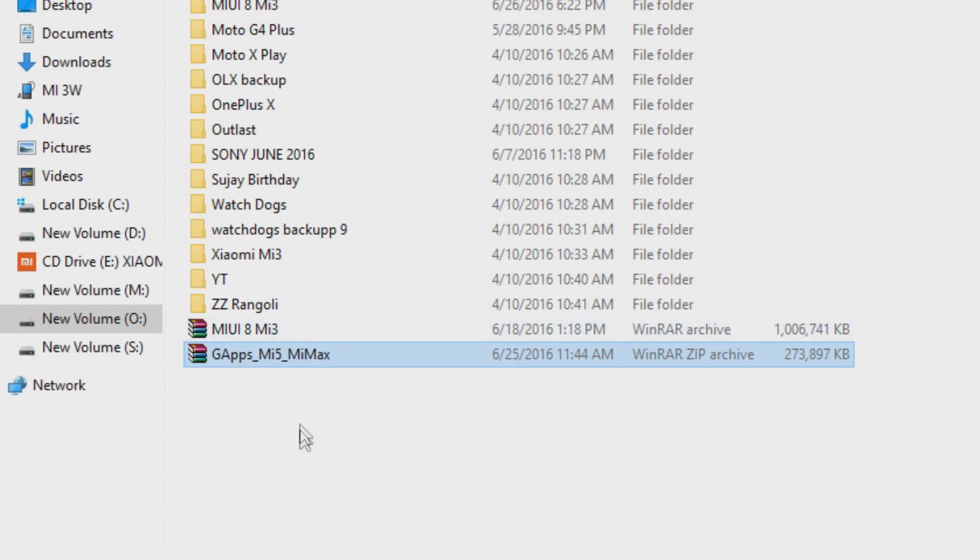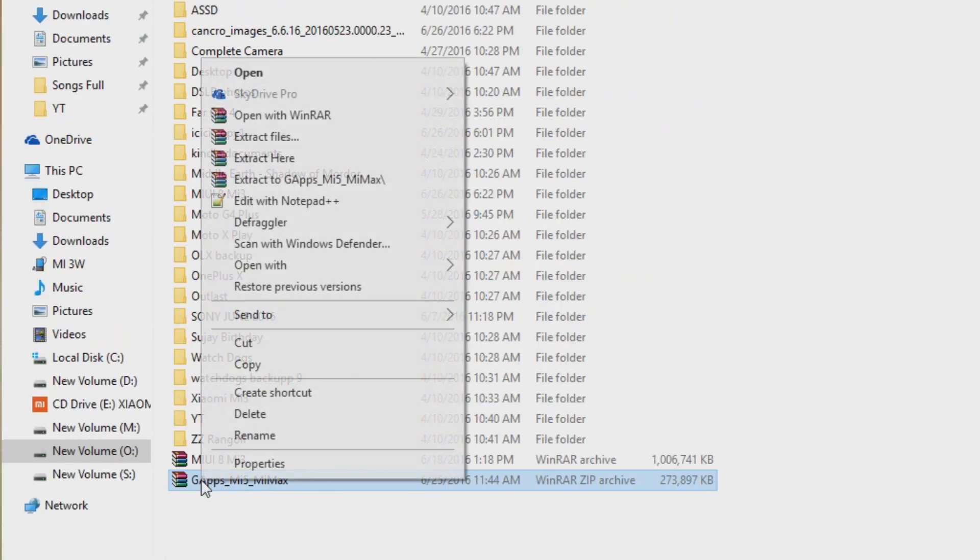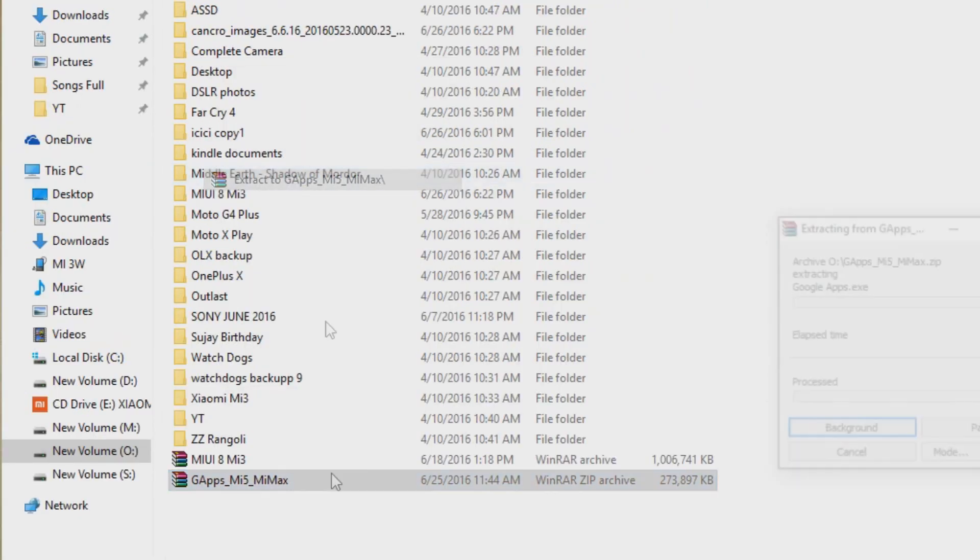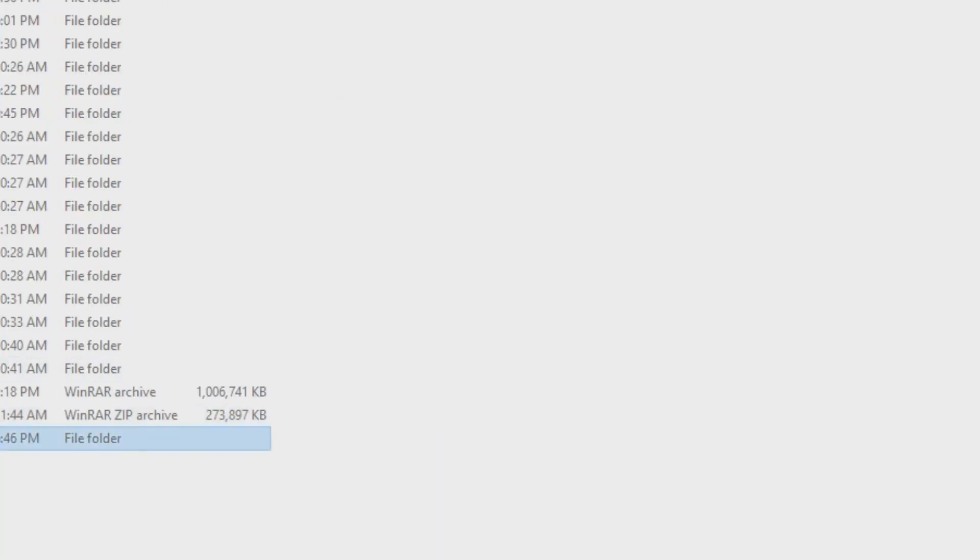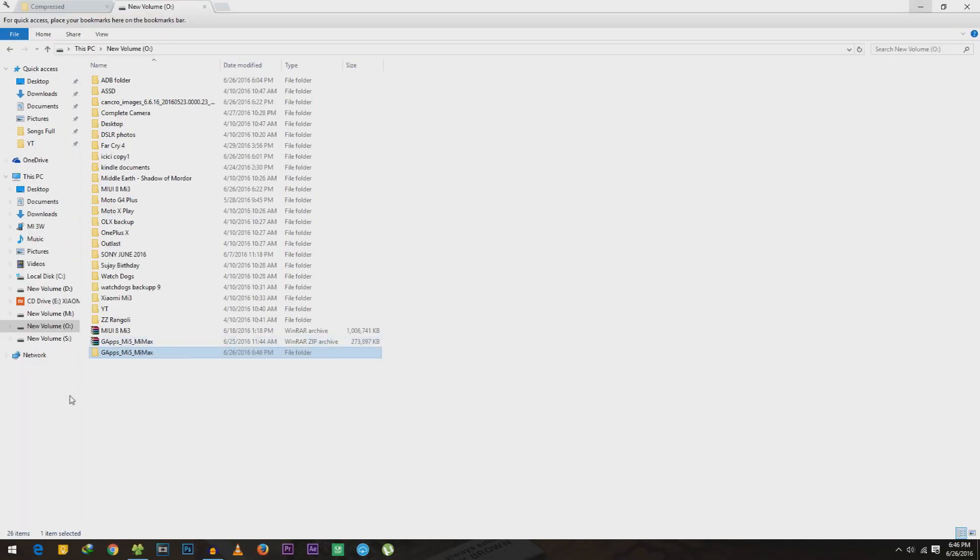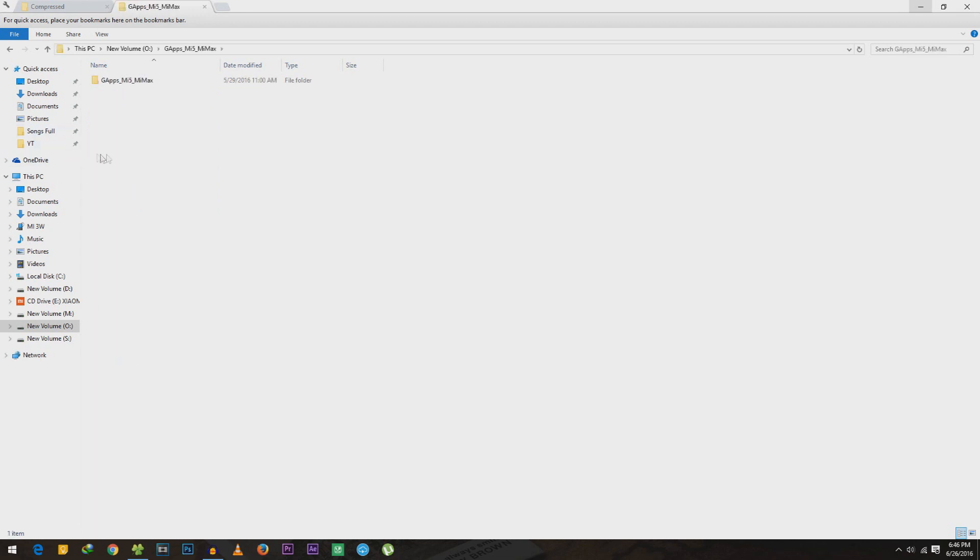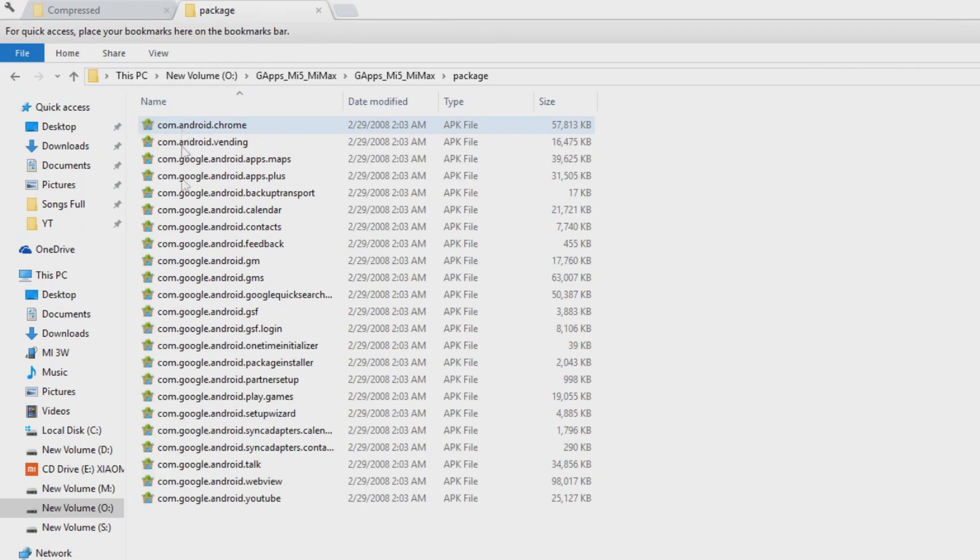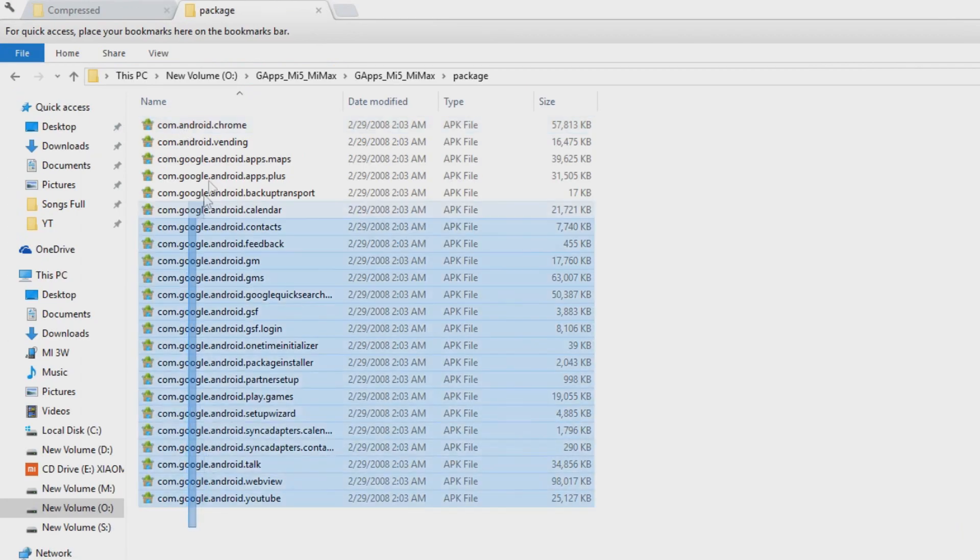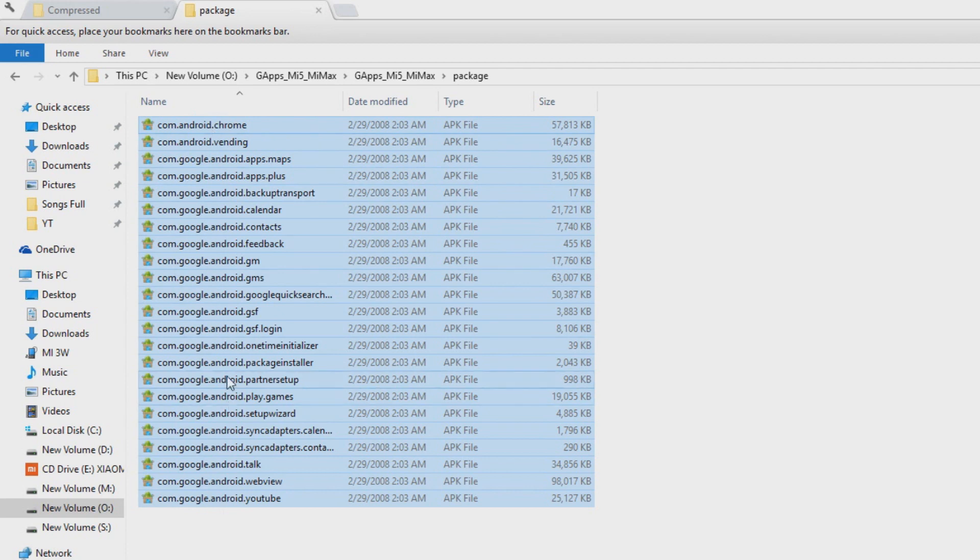Once you have downloaded that, extract the package. Once the package is extracted, open it up. In the package folder you will find all the APKs which we need to install over here.